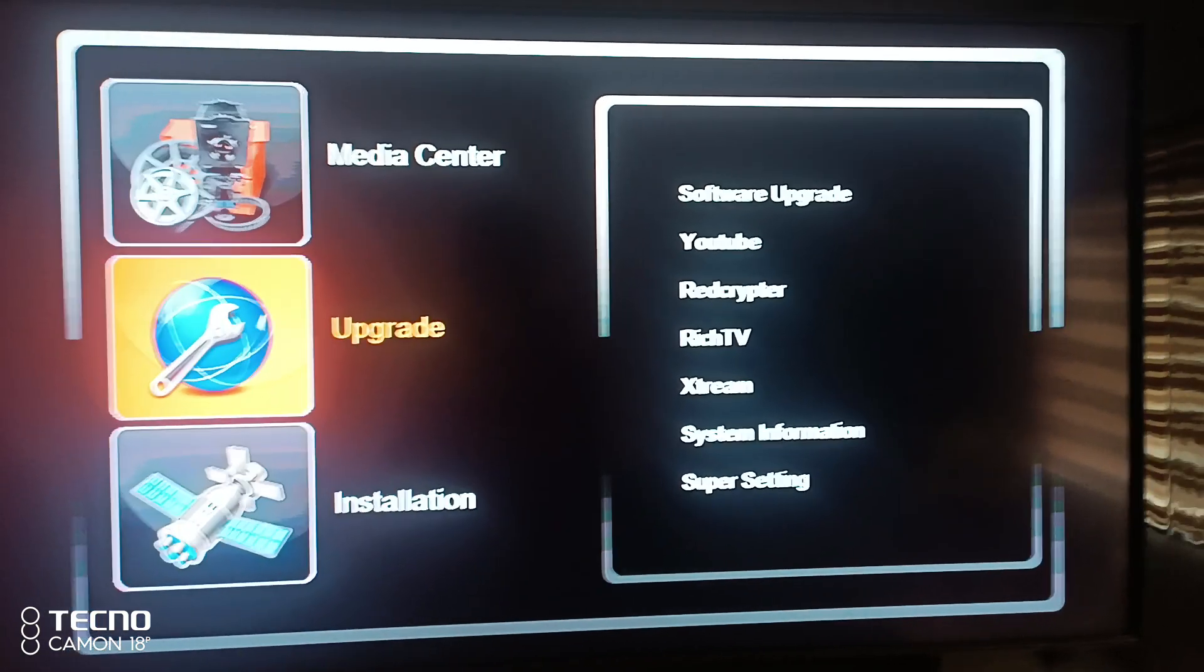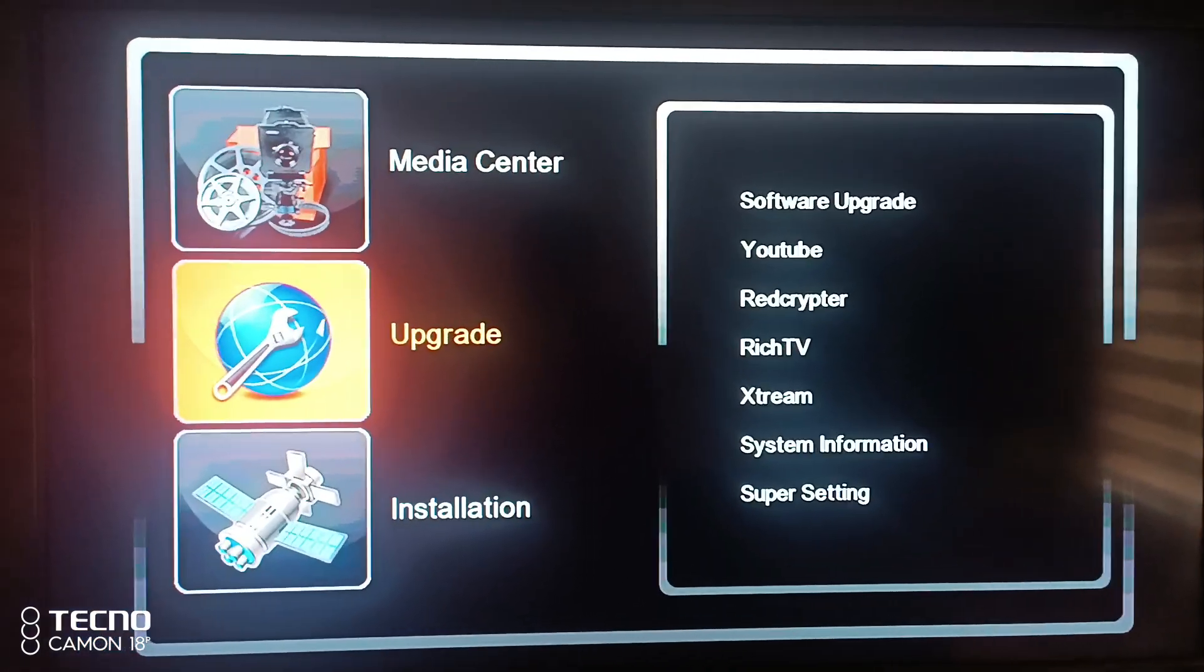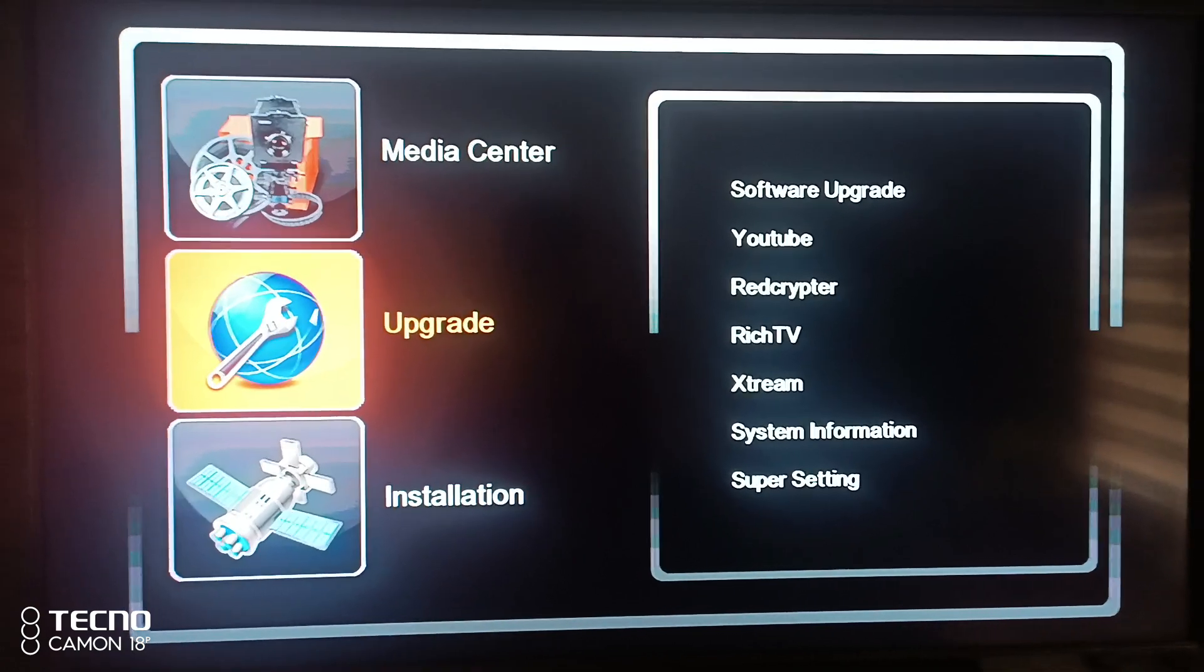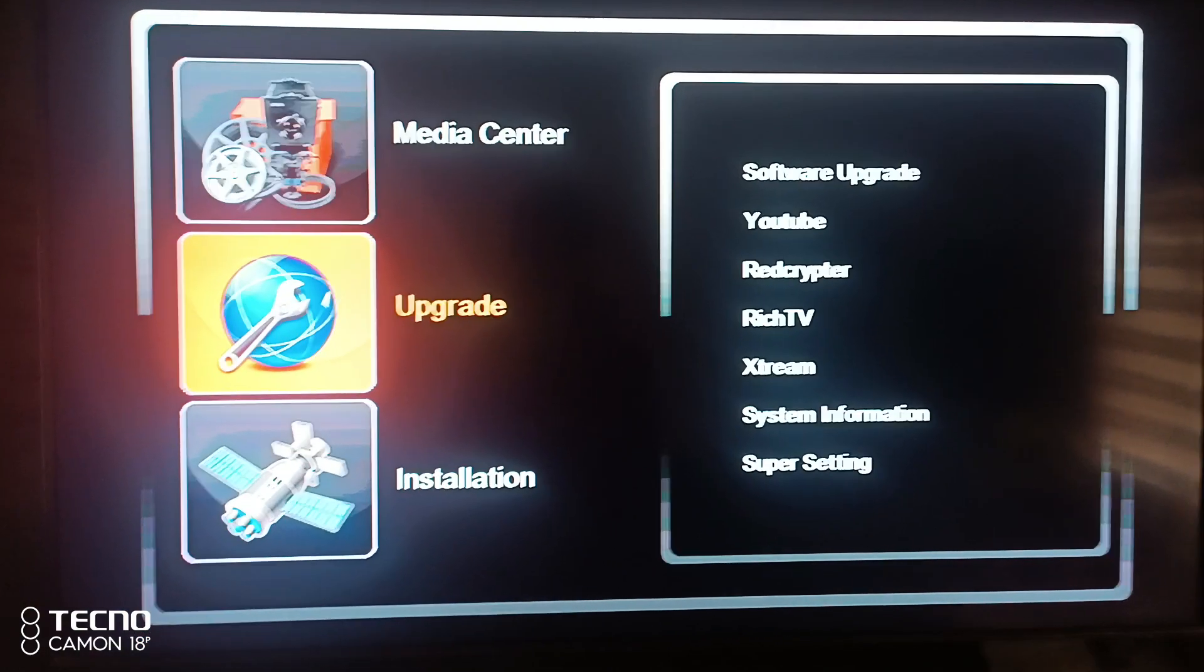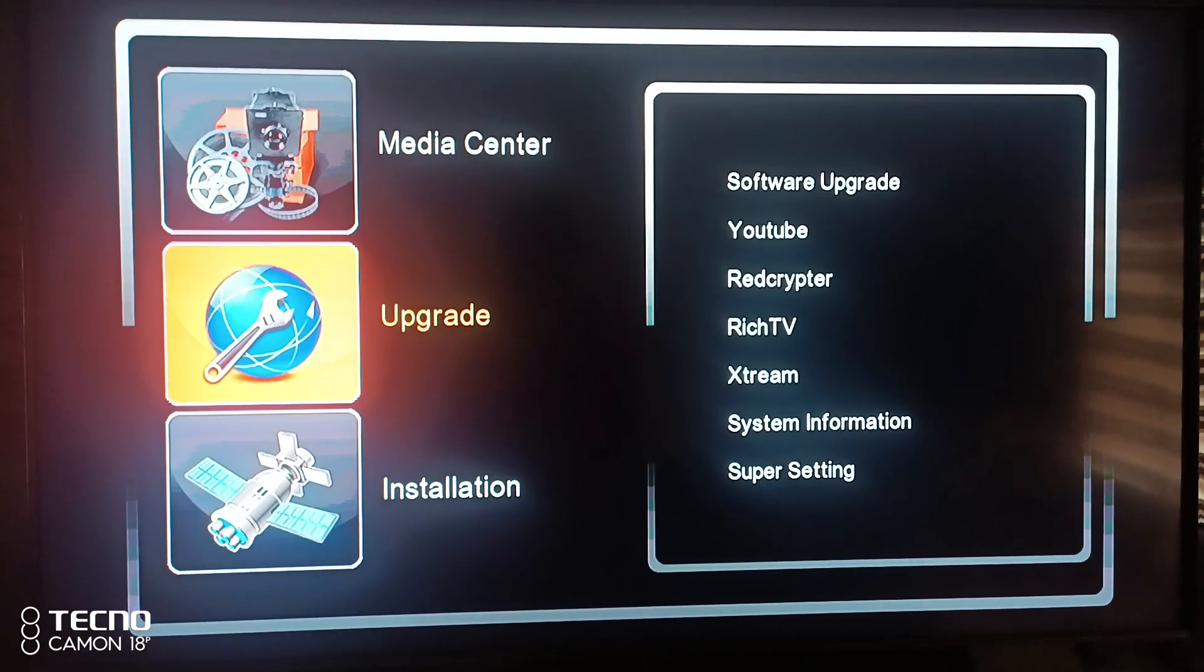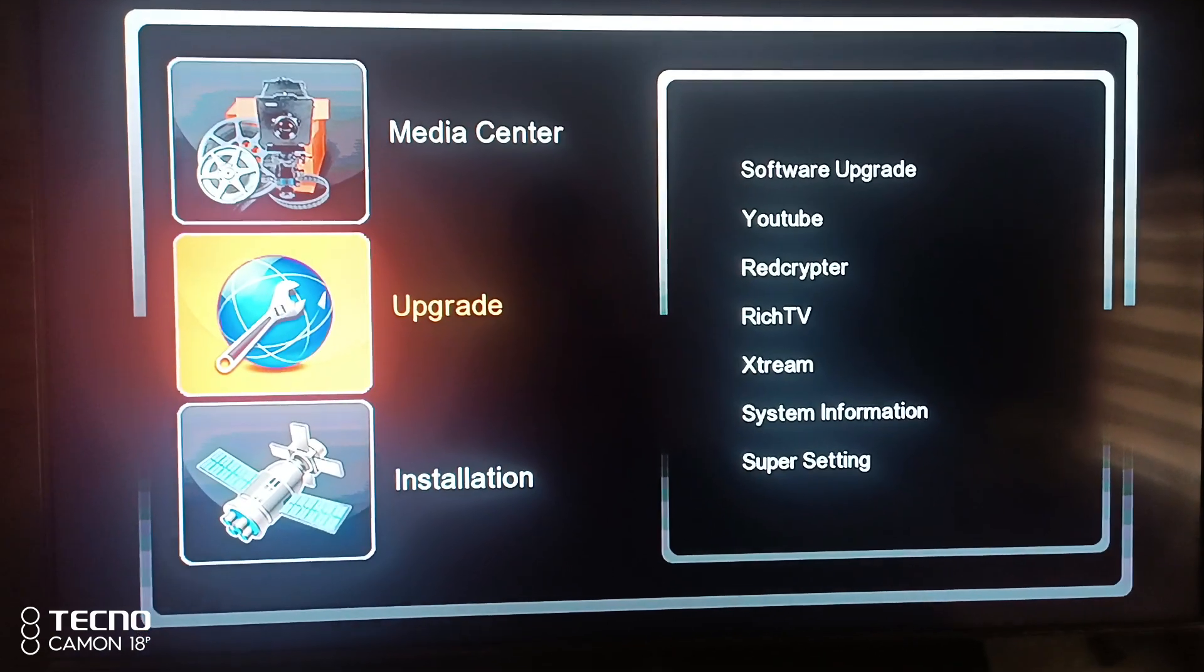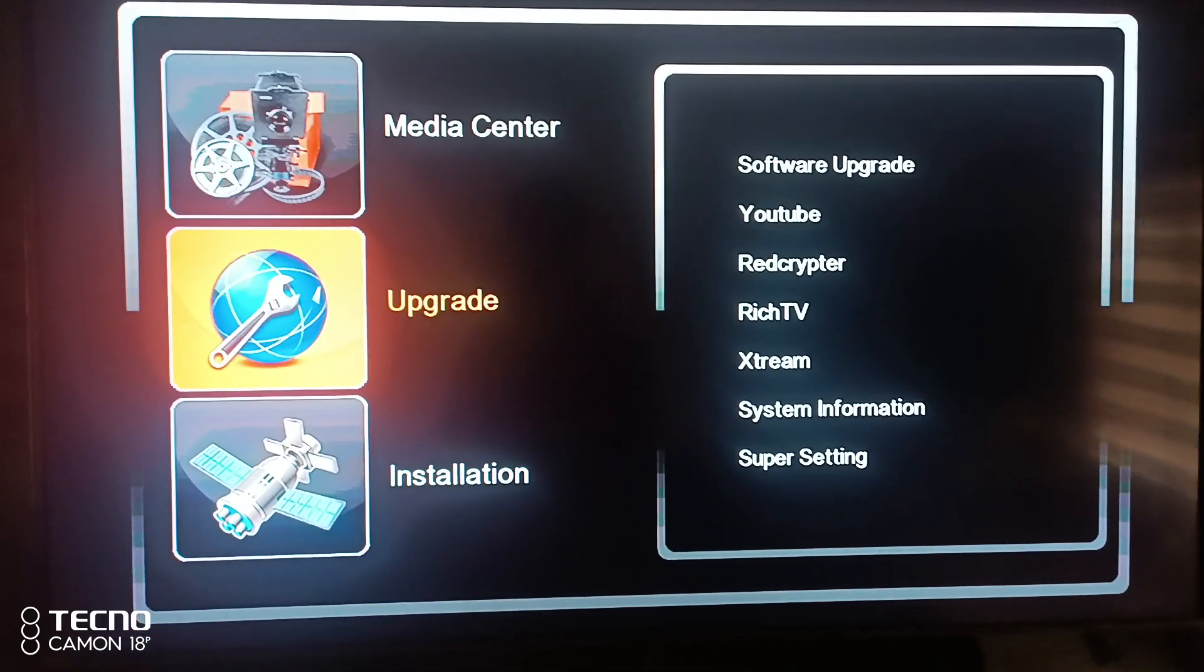Now about upgrade. The software upgrade - make sure the light is stable. When the light goes off, your decoder will be spoiled, so bear in mind.